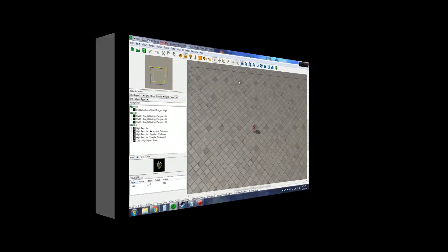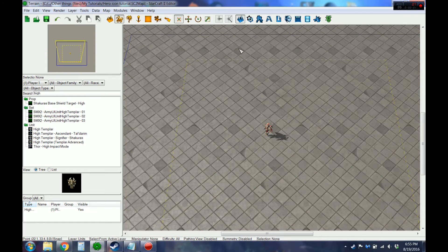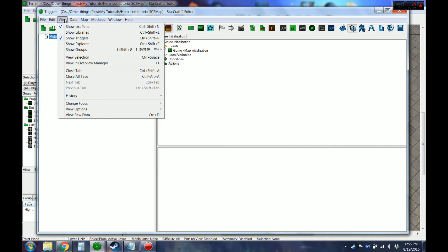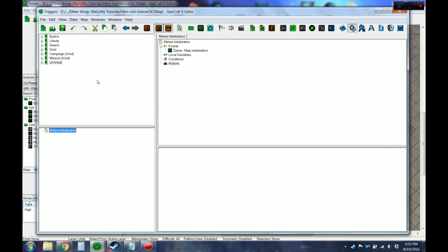So we're going to want to start in the triggers. And the first thing we'll need to do is go up to View and Show Libraries. This is where you can find all Blizzard's crazy custom actions and whatnot, so you'll be able to copy them down and edit them for your own use.